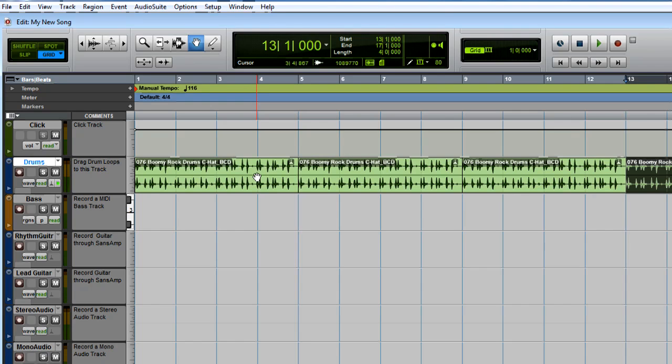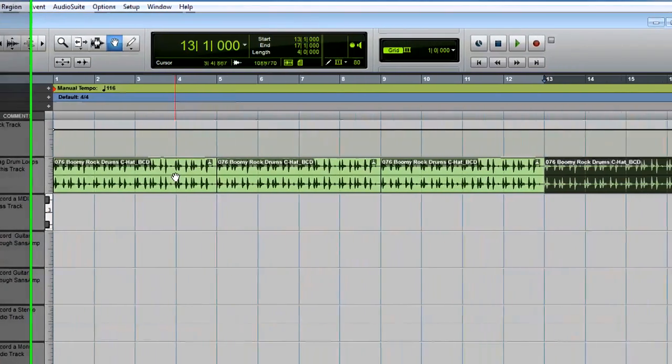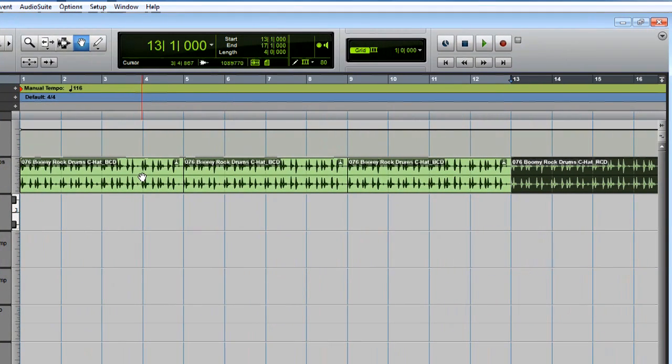In Pro Tools, you can use the Spacebar to start and stop playback. Go ahead and use Spacebar to audition the loop.